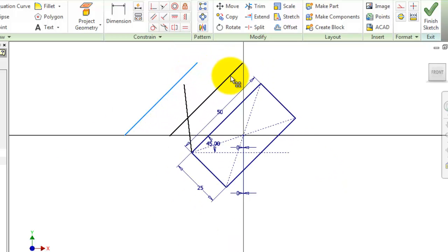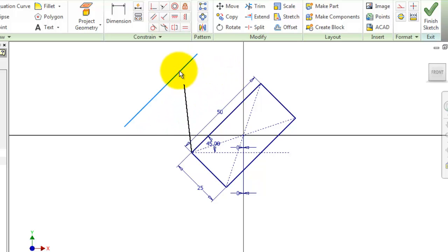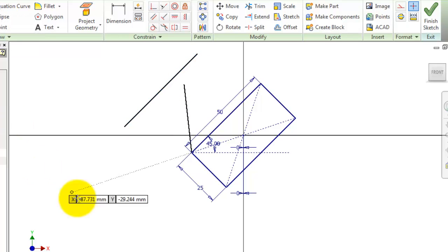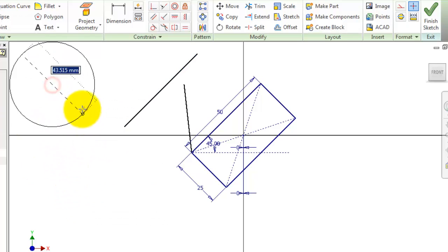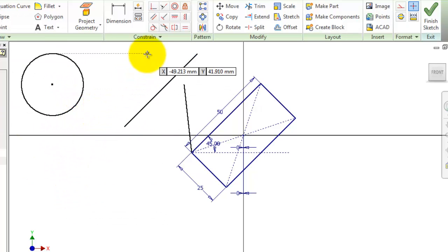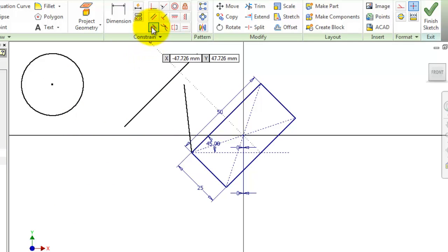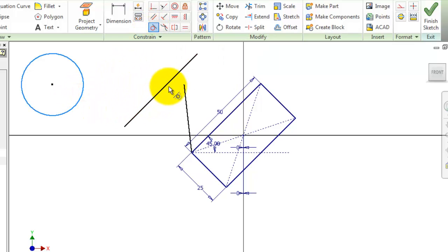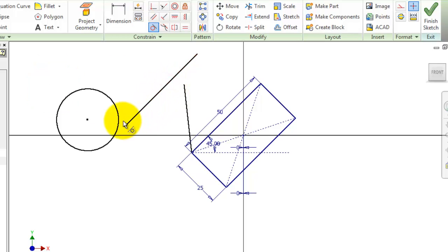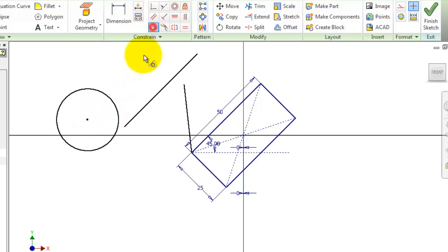It will keep parallel to that edge. Now with the tangent constraint, let's draw a circle to show how to use this constraint. Activate the tangent constraint and choose this circle and this line. Now we have this circle tangent to this line, and we can move it.